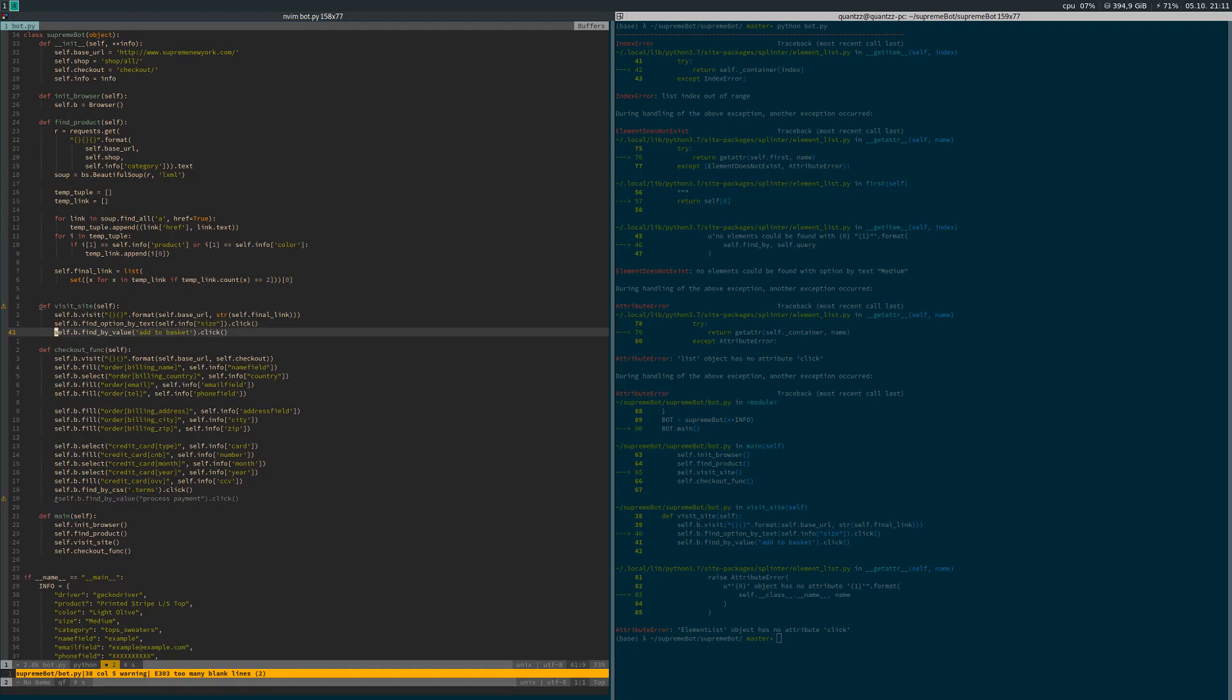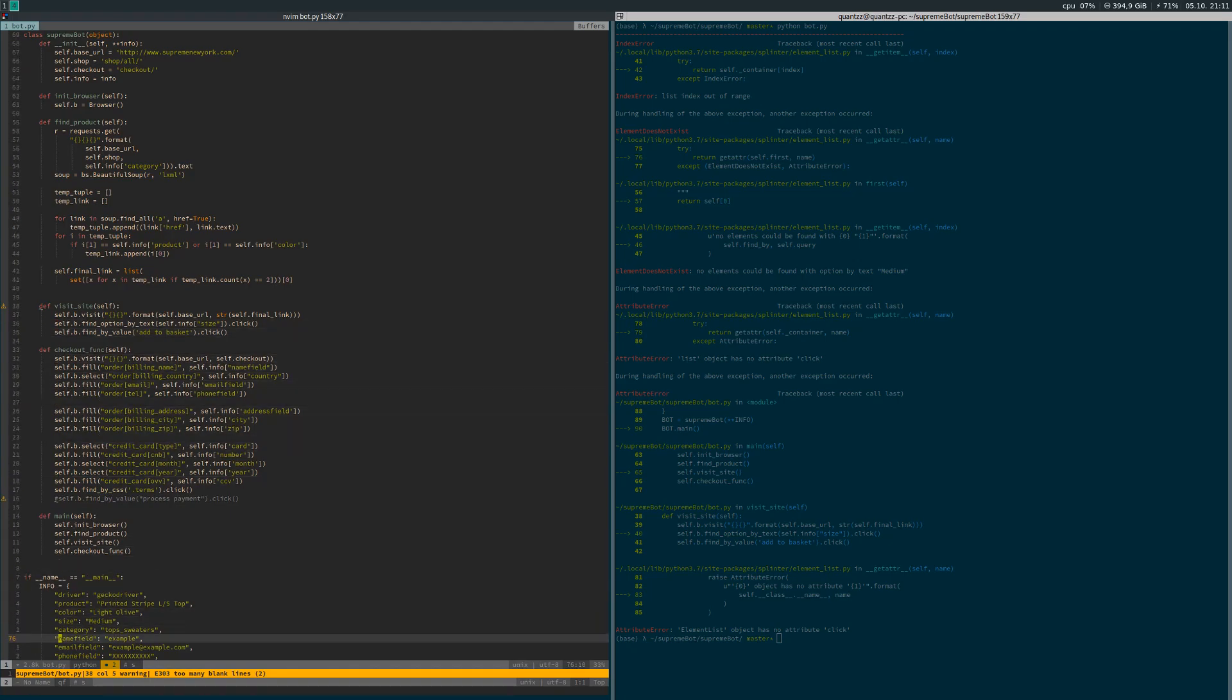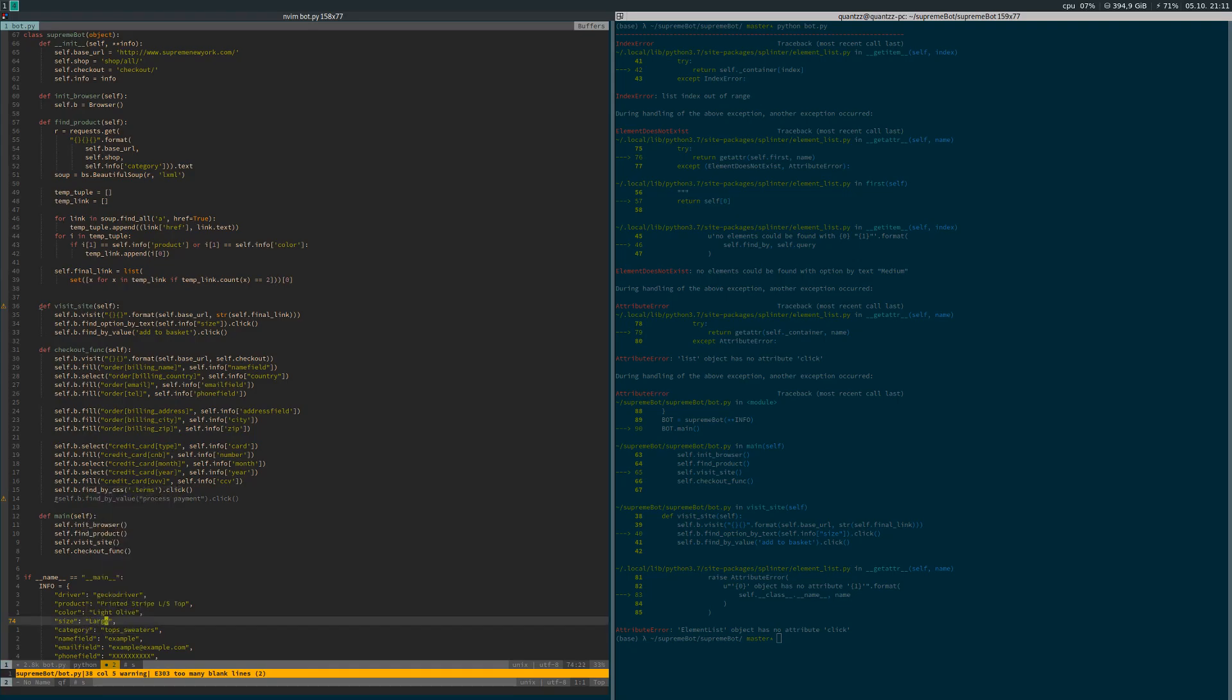I just realized I tried to run it and it crashed, as you can see on the right hand side. It was just because I need to change the size to something that's actually in stock in order to demonstrate it. I changed the size in the info dictionary to large, and then we try and run it again.